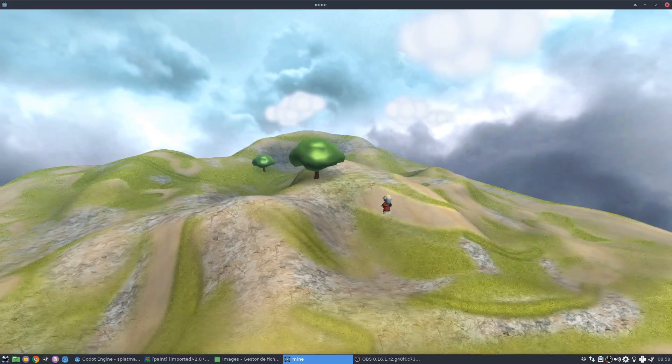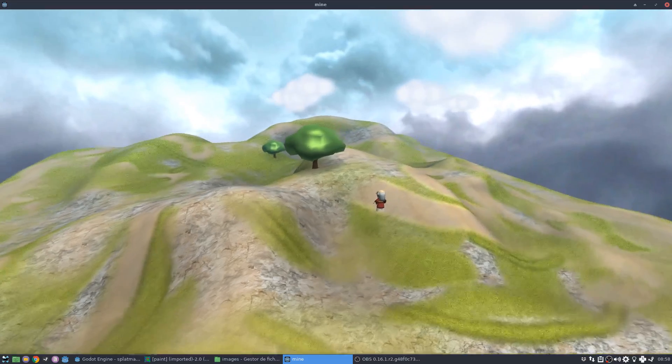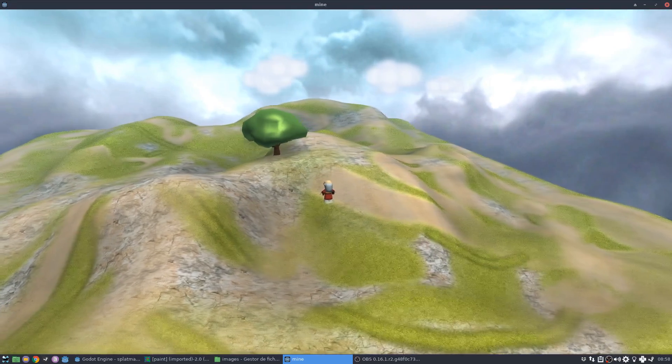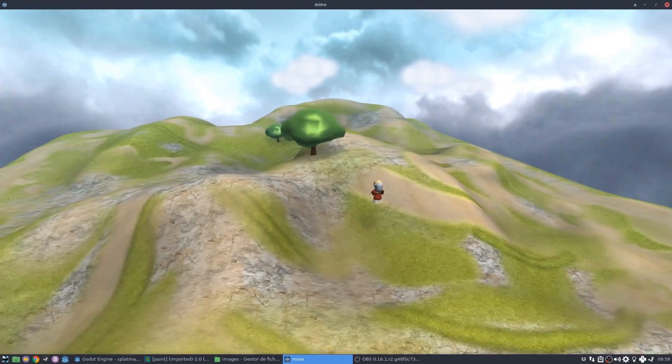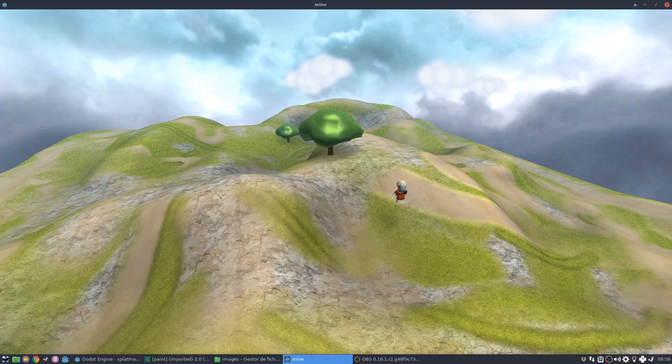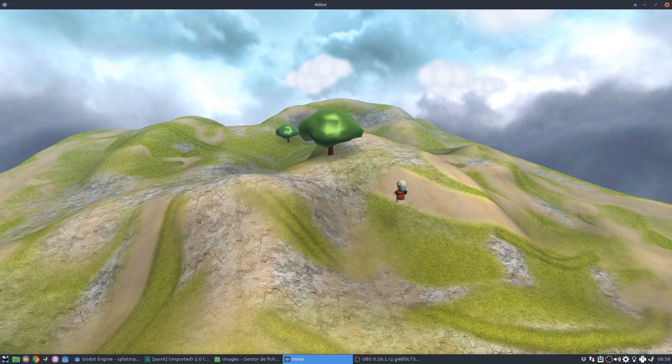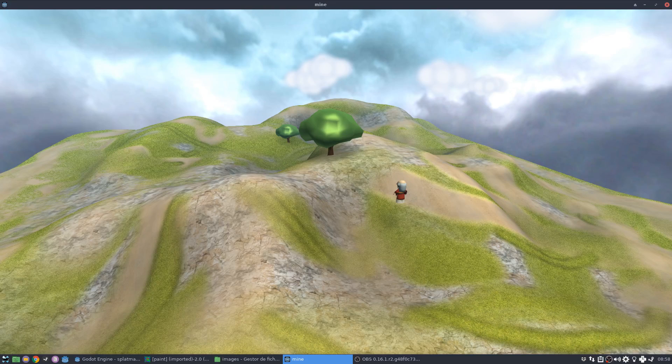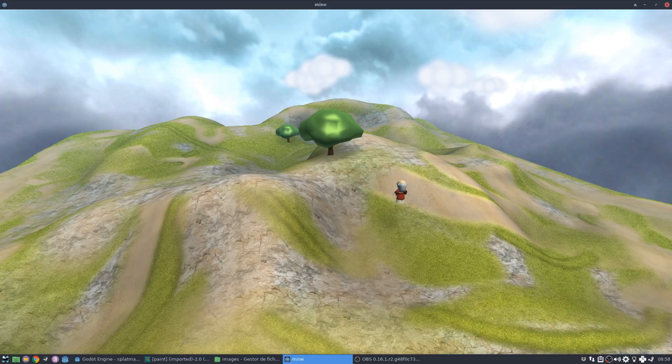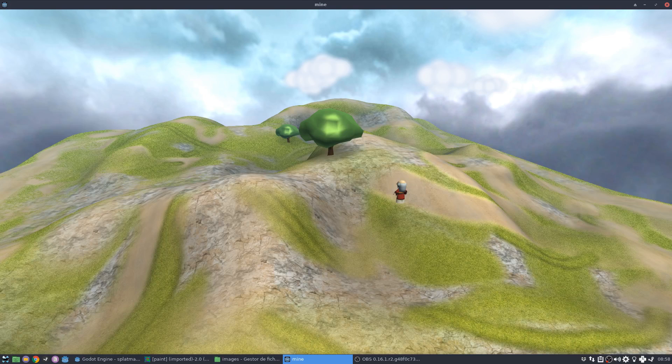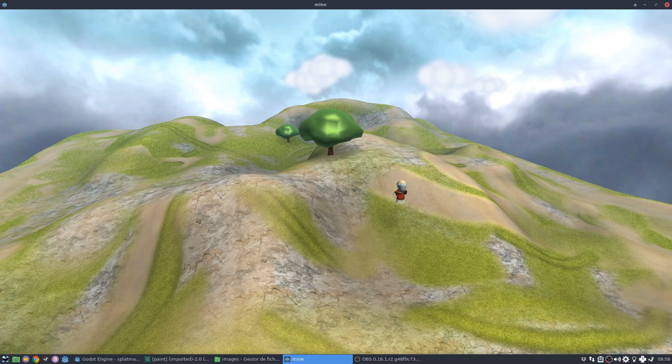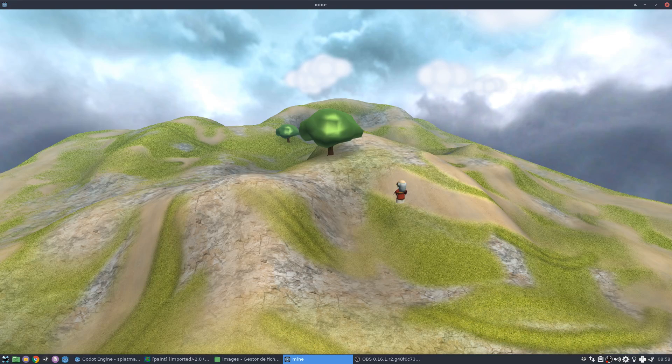So there, the solution is to use splat maps. Okay, so a splat map is like an index table, where you're telling the shader what kind of texture should it use in each pixel of the terrain.